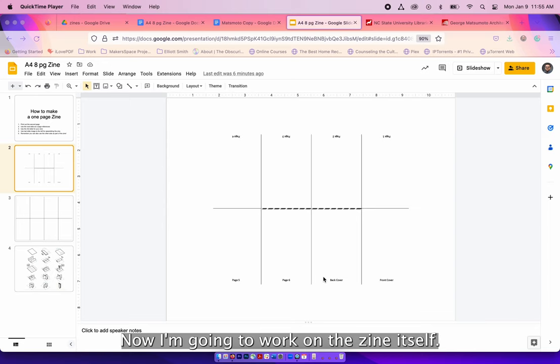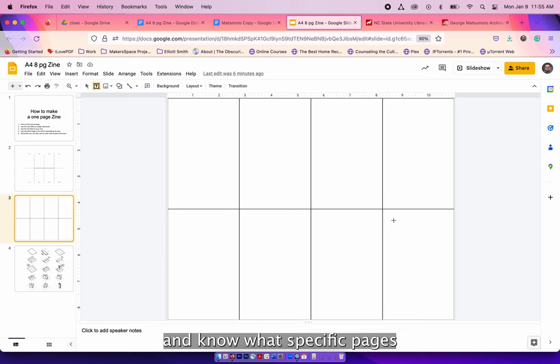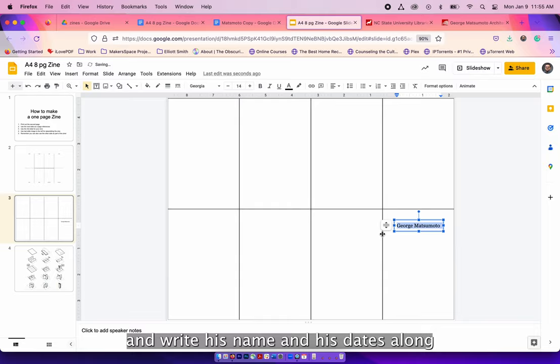Now I'm going to work on the zine itself. Remember to look at the guide above the template to know how to orient your words and images and know what specific pages you're working on. So for the front, I'm going to create a text box and write his name and his dates along with his portrait.